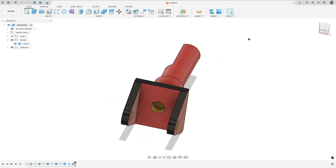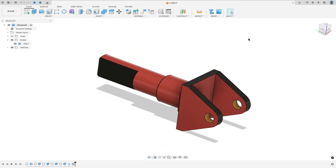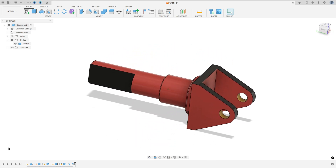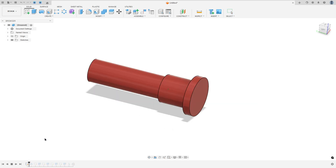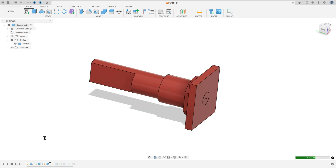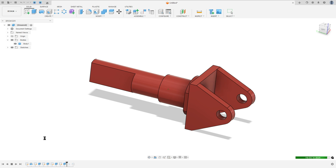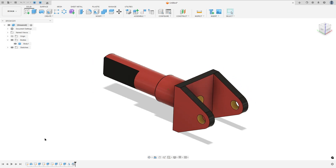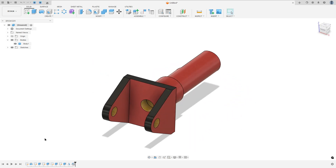Let's make one more exercise in Autodesk Fusion. In this video, you'll learn how to use the revolve feature, X-thread, mirror, and chamfer. So open Fusion and let's go.